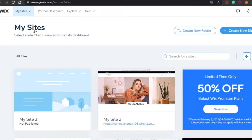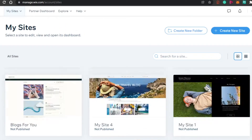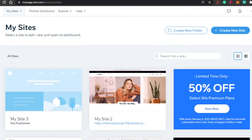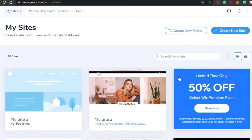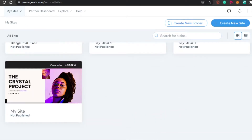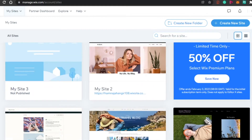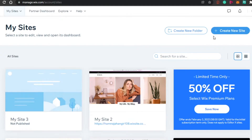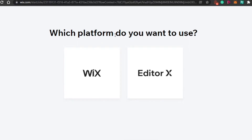Click on My Sites and you will be taken to this window. If you haven't created any website before, you'll see nothing here. I have created some sites so I can see all of them. To create a new site, simply click on the Create New Site option, and then we'll be able to create our own portfolio website with Wix.